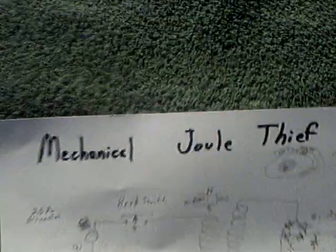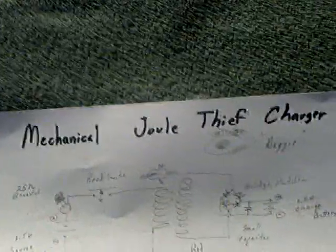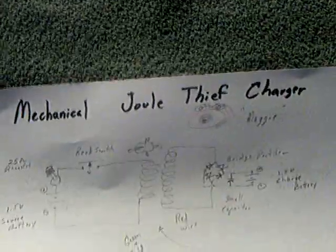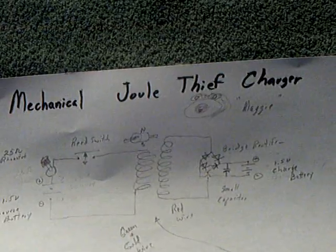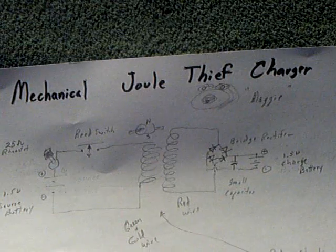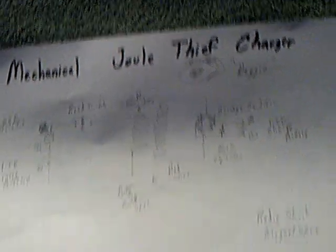I call this the mechanical jewel thief charger. Anyway, I thought I'd just show you this. This is the voltage on the charge battery. Watch the capacitor voltage climb up, and I take the battery out of it.